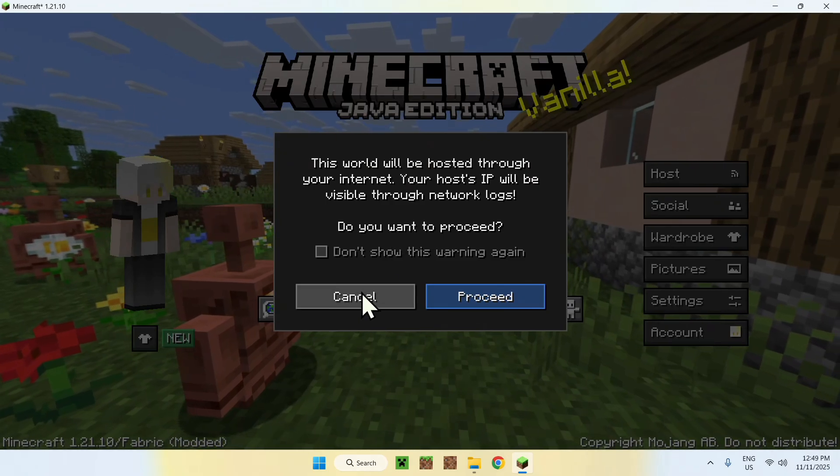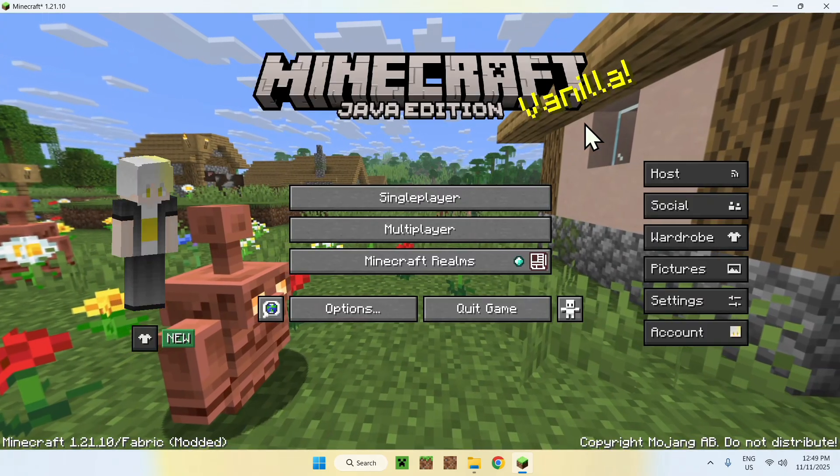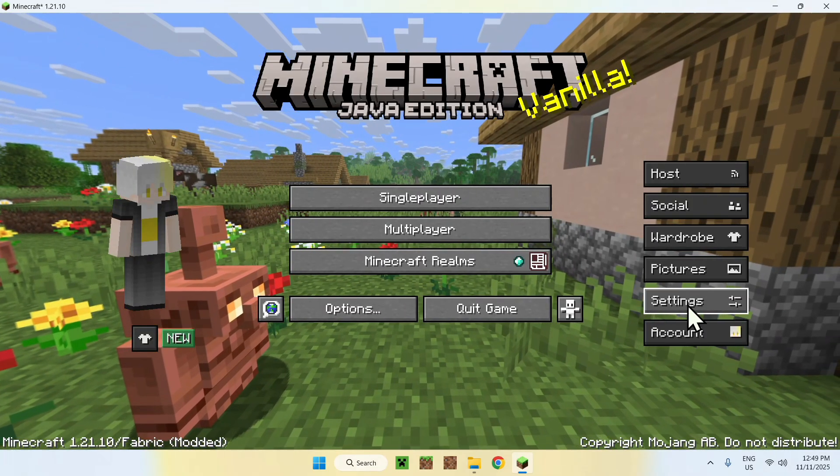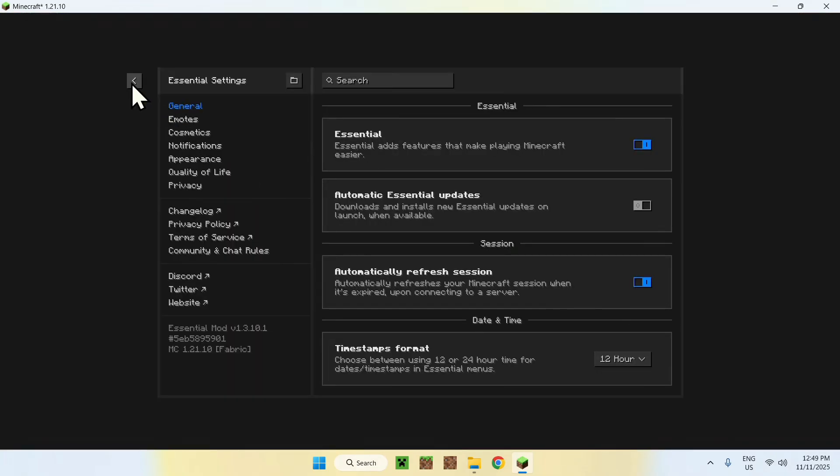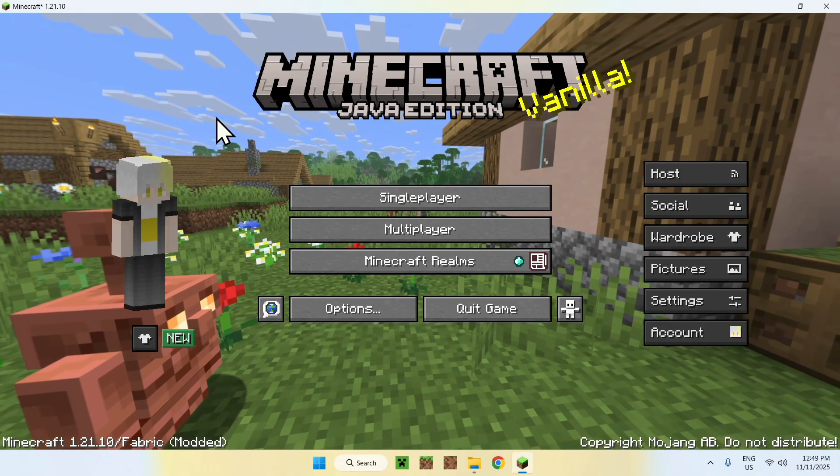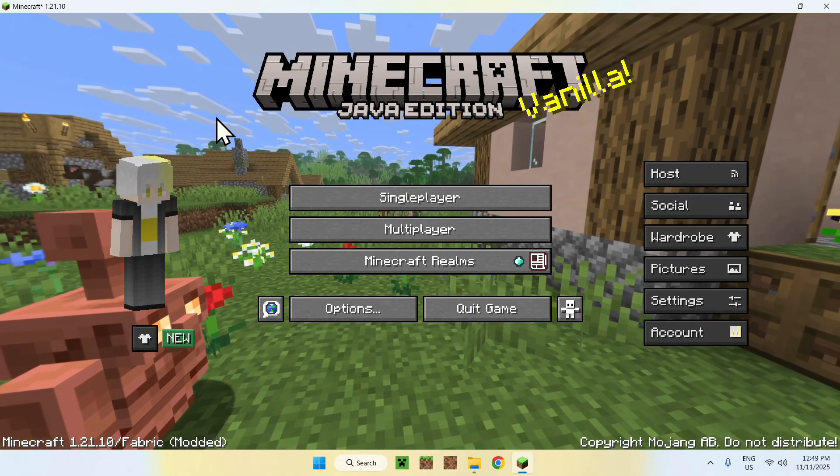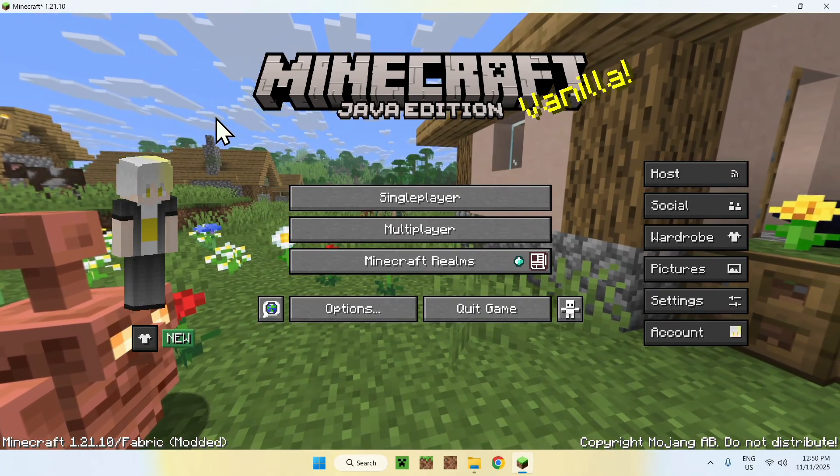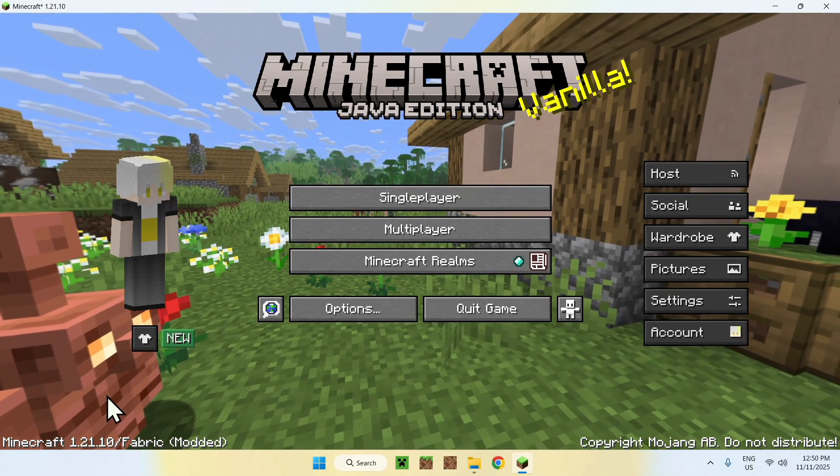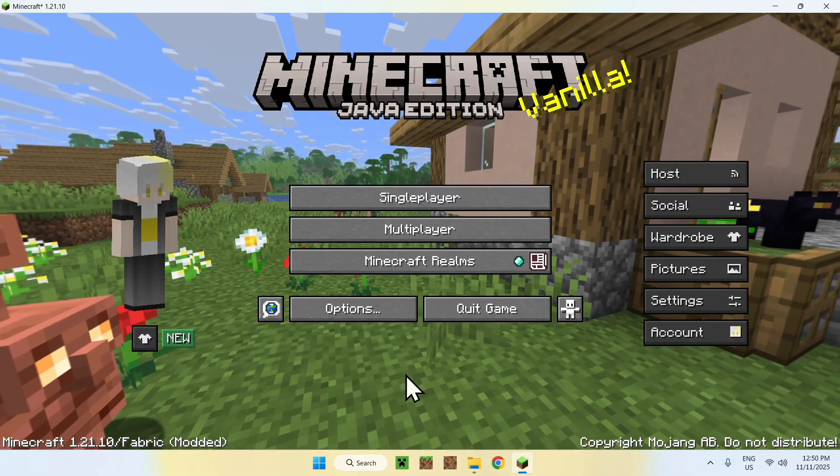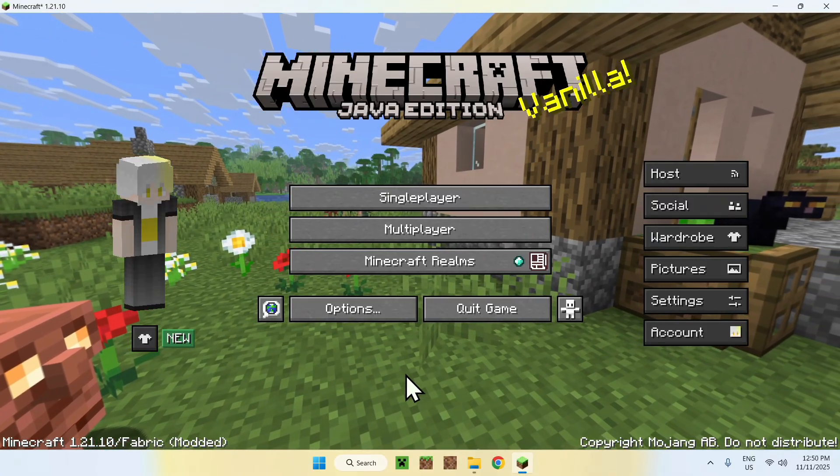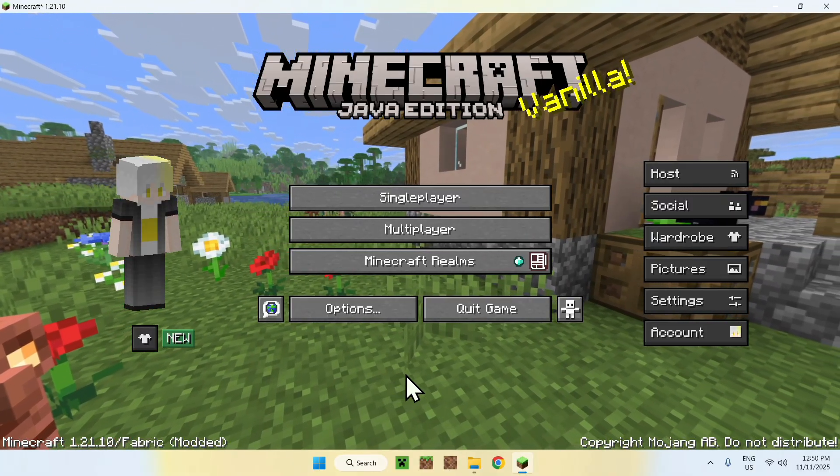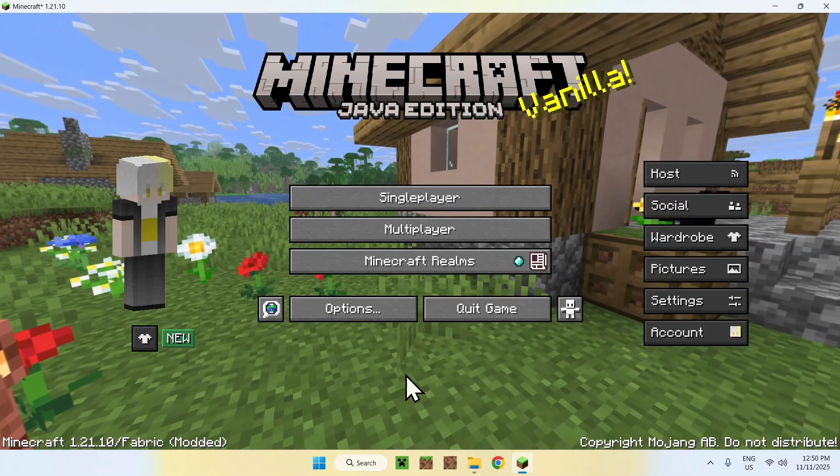That is Essential. Of course there are way more features to this, but there you go. This is how we get Essential for Minecraft Java 1.21.10. If you liked this video, make sure to like and subscribe, and see you for the next one. Bye.